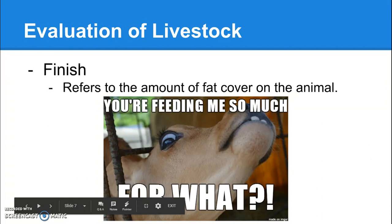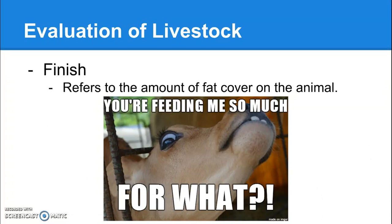Finish is a fancy word for the amount of fat covering on the animal. You want a little bit of fat — fat is what gives the meat its juiciness and its tenderness — but you don't want too much.